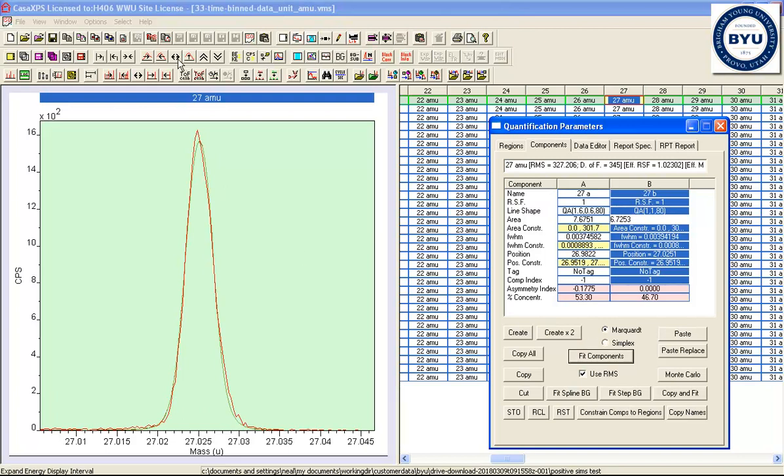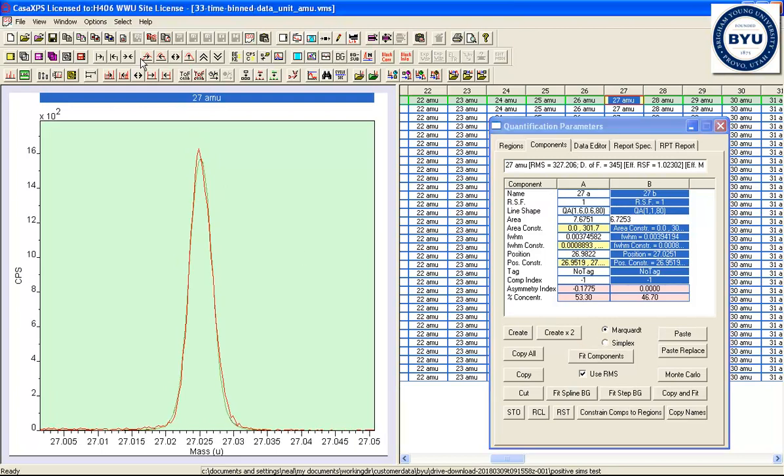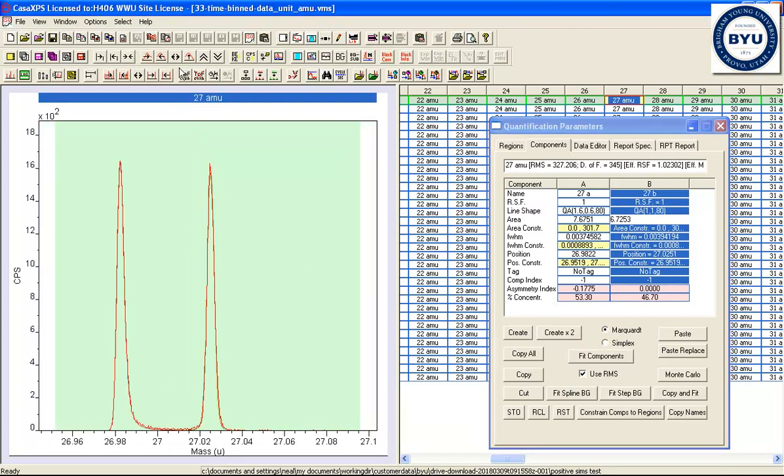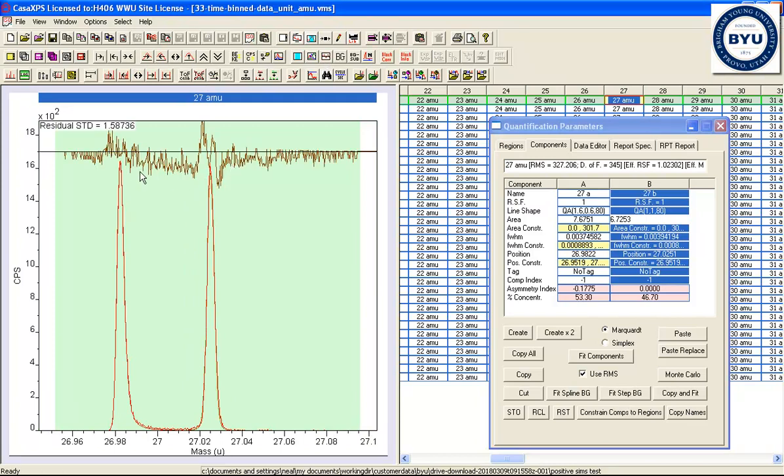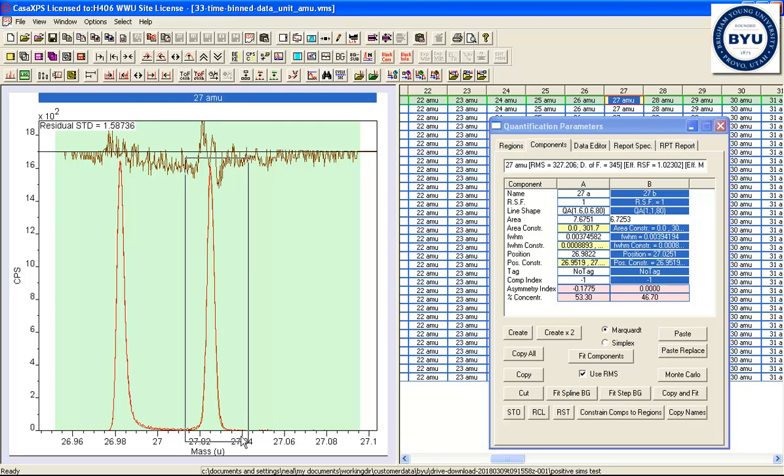If we zoom out and put a residual on, you can see we're getting a reasonable fit. So we could probably improve this by a bit more manipulation of the line shapes, or potentially you have more than one peak here.